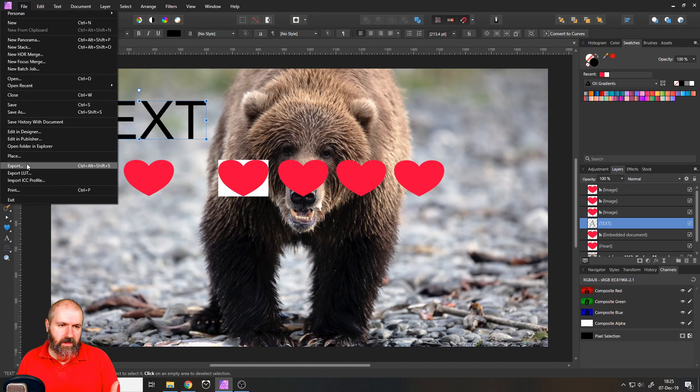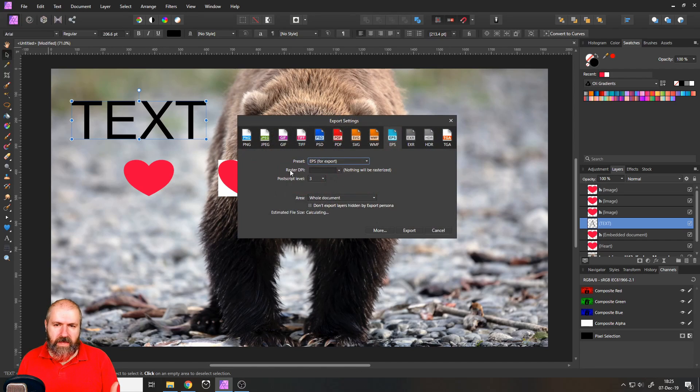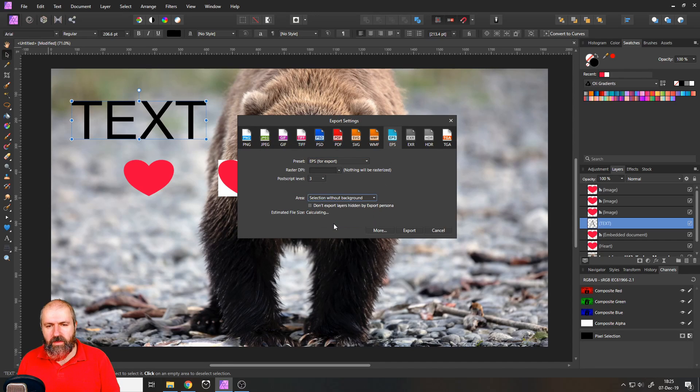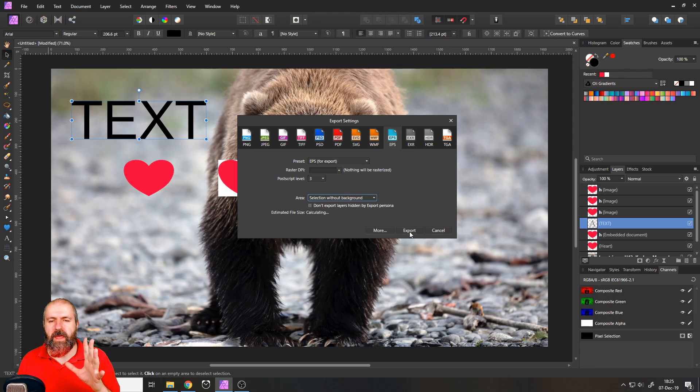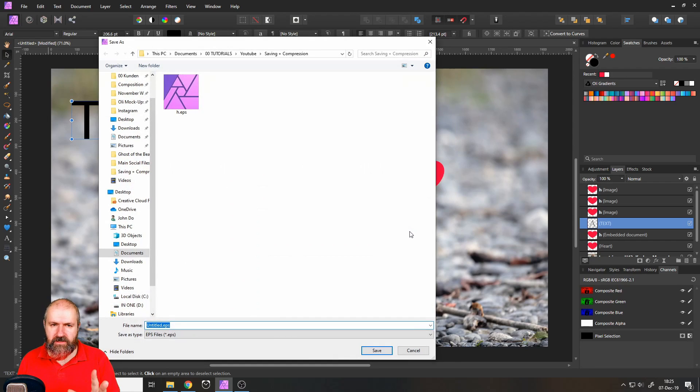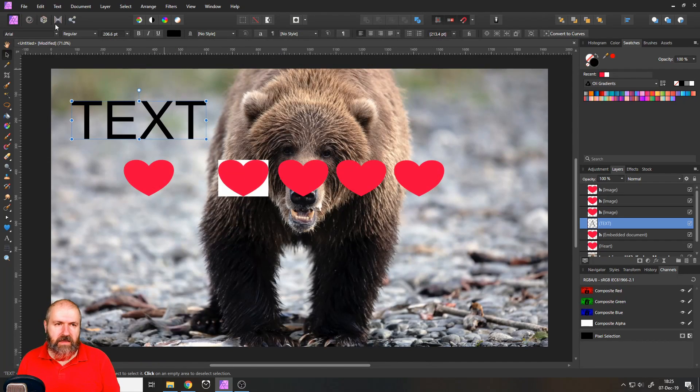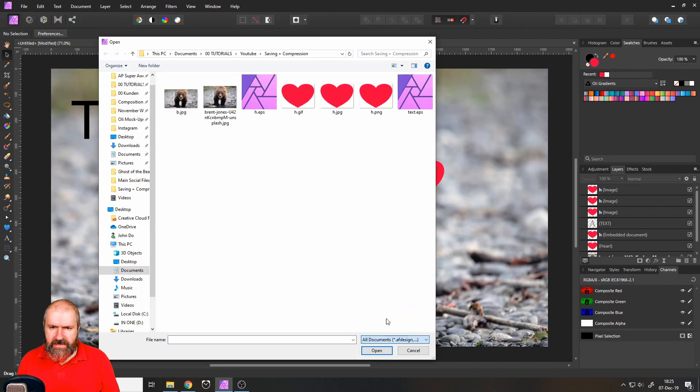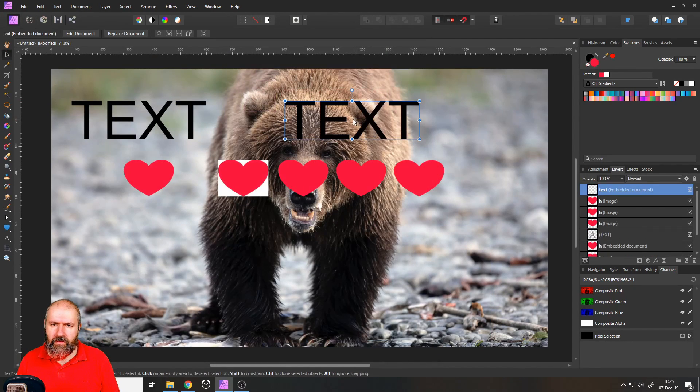I select the text, go to file and export, and I can again export as an EPS selection without background. But now observe what happens. I export that. Let's write here text. And then I place this again, place this again. There it is.